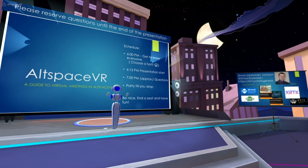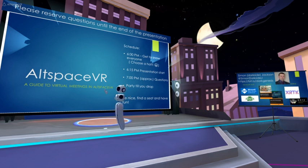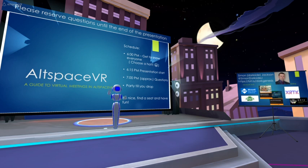A few things before we get started. This is a virtual online event — in a physical event you'd run up and down the stage waving your hands around. Here, please find a nice seat, sit down, and enjoy the show. Reserve questions for the end; I'll reactivate the raise-hand feature so everyone can raise their hand to ask a question at the end.